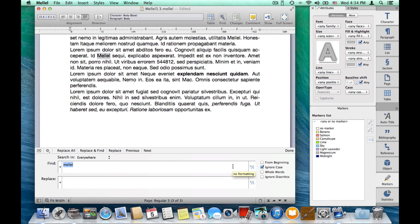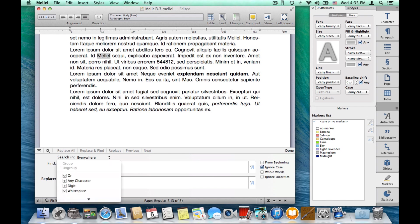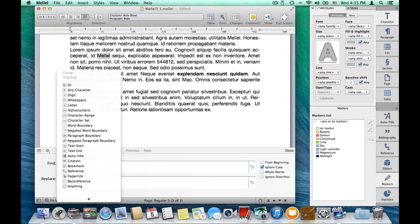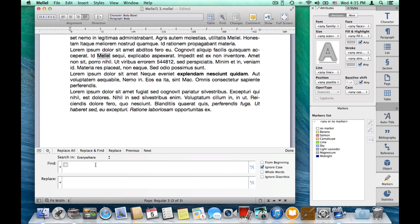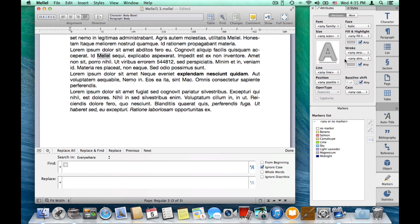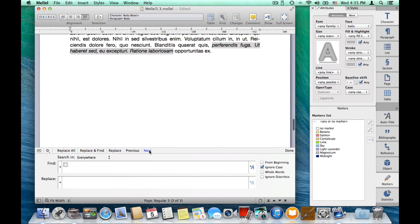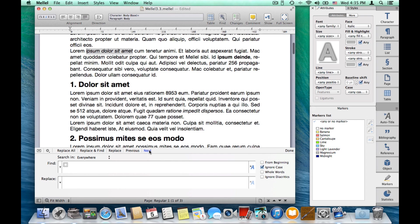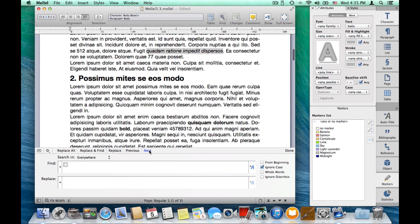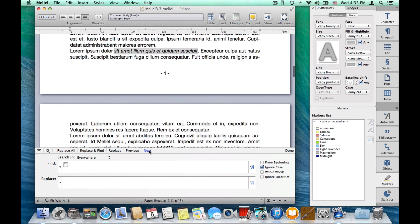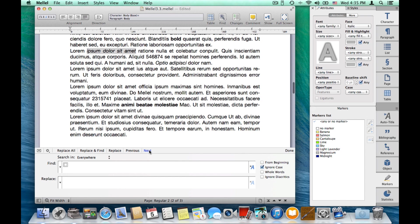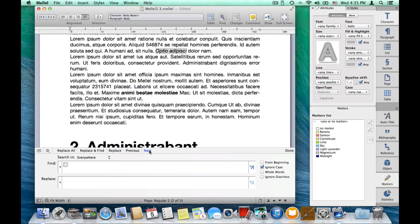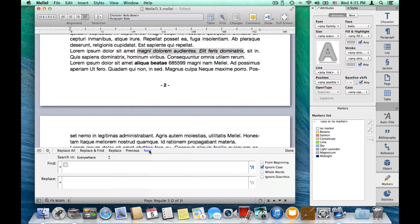So, let's do something a little bit more complicated. Let's search for text that is set in italic. So, from this menu, I'll choose anything, and face is italic. Click next, and I can see all places where the text is set in italic.